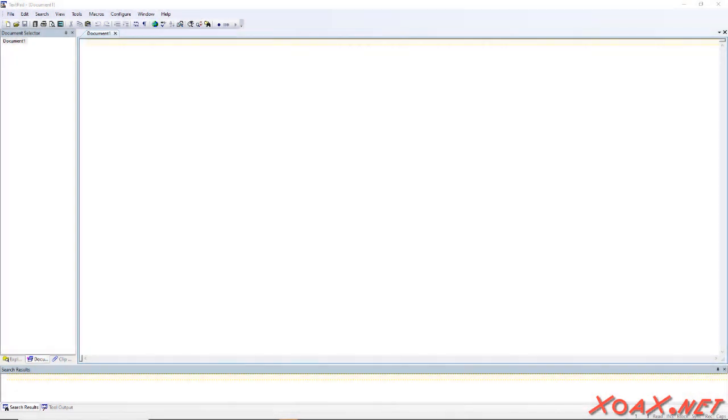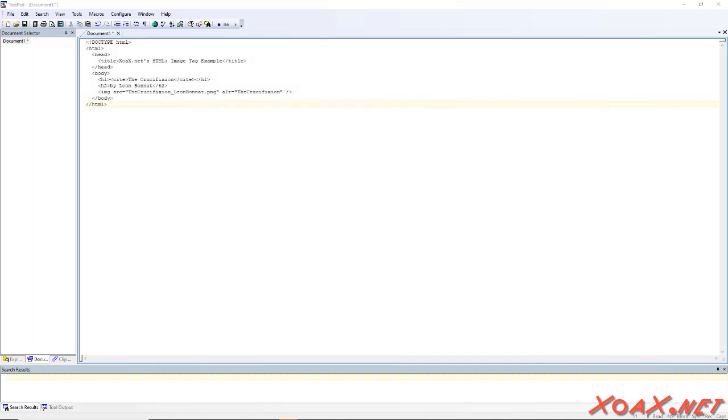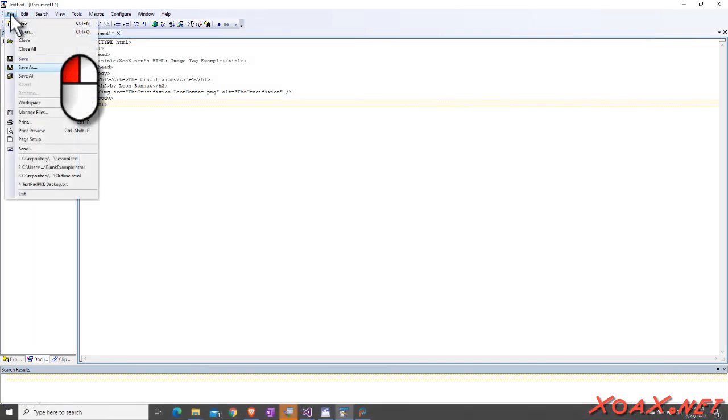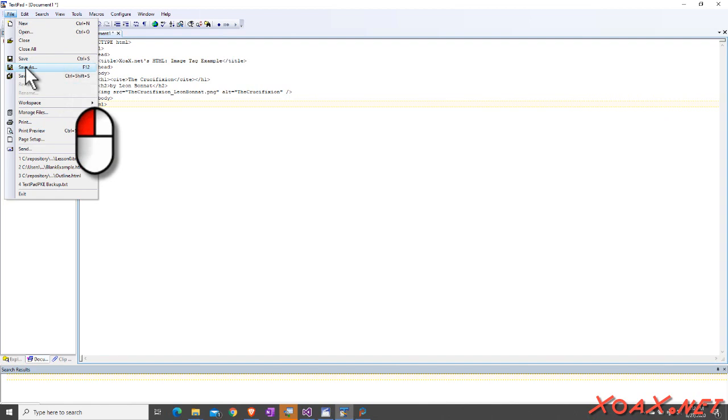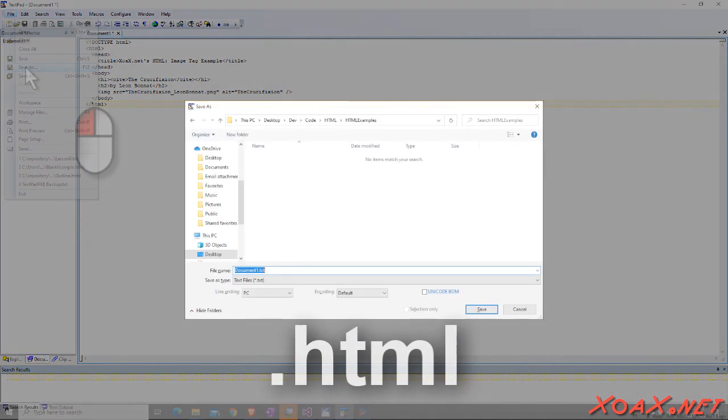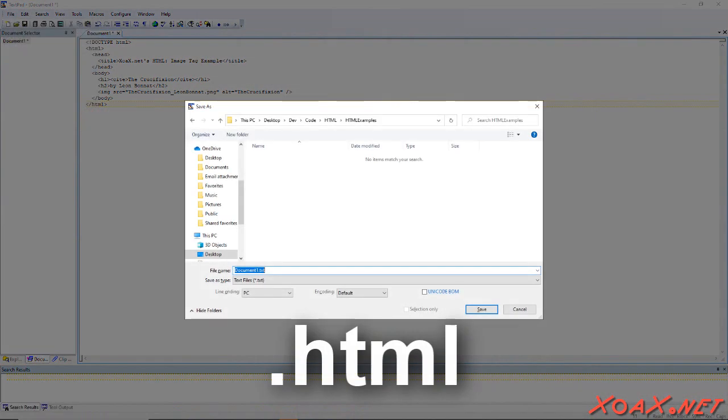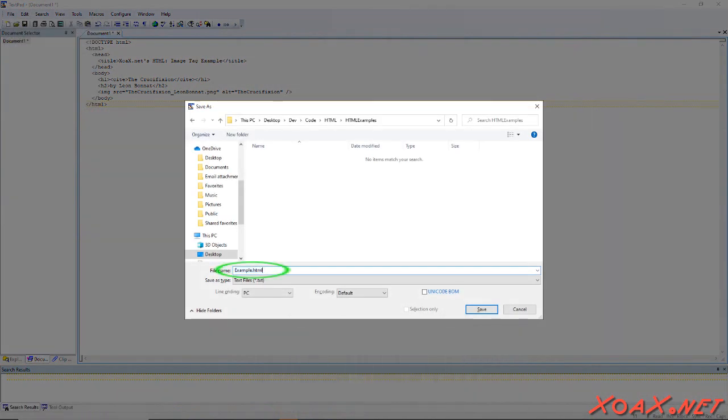With our text editor open, we will enter our HTML like this, for example, and save the file with a .html extension. The extension tells the computer what kind of file this is, and what program should be used to open it.